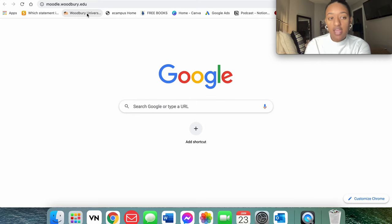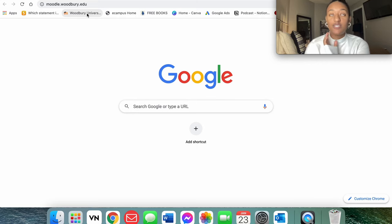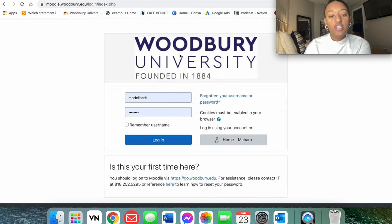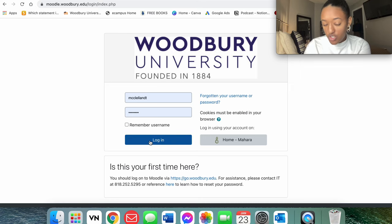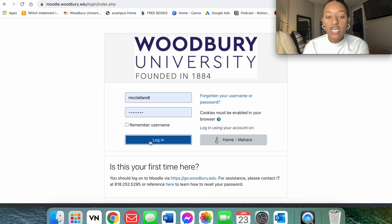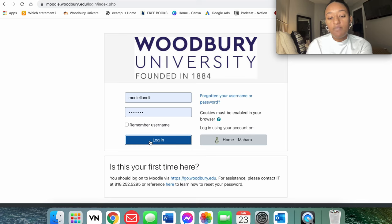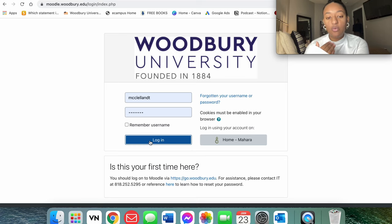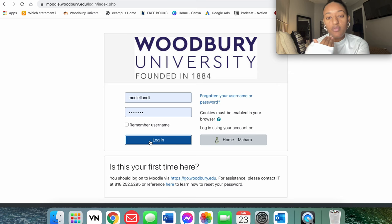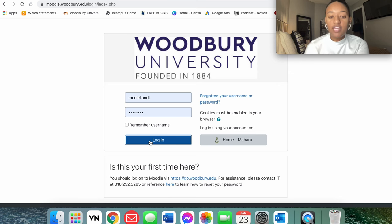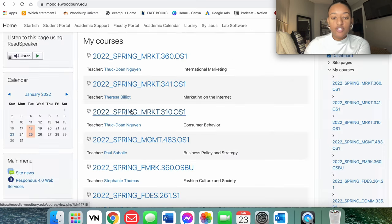So that's going to be where you're going to have access to all of your classes and all of your courses and specifically your syllabus. So I attend Woodbury University. As you can see, I'm going to go ahead and log in and find one of the courses or one of my classes that I signed up for this spring semester and find the syllabus for that course.